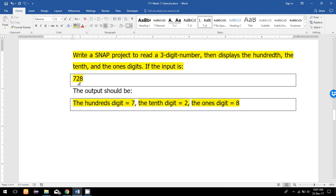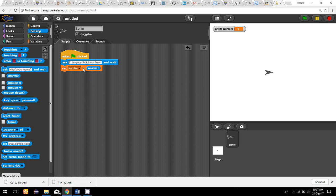After dividing by 10 and taking the floor to get 72, if I mod by 10 again I get a remainder of 2, so that is the tens digit. For the hundreds digit, I divide by 100, which gives 7.28, then take the floor to get 7, and if I mod by 10 again my remainder will be 7.